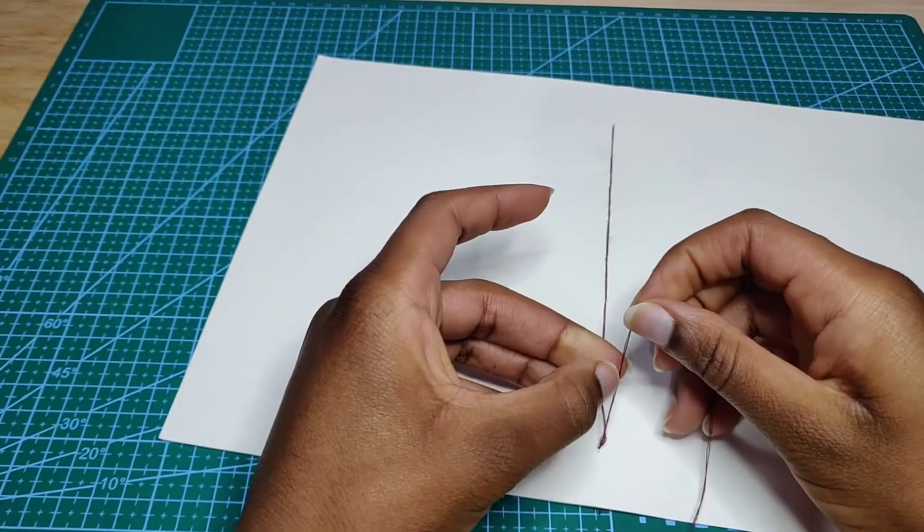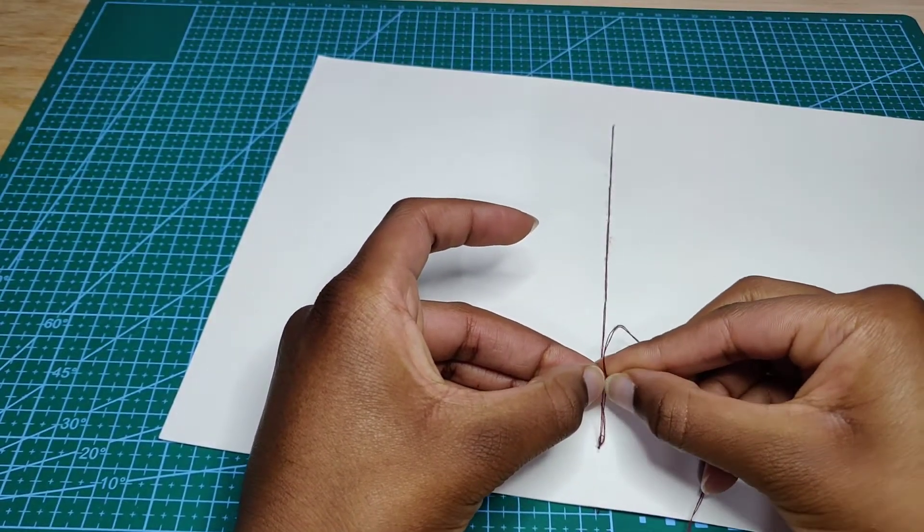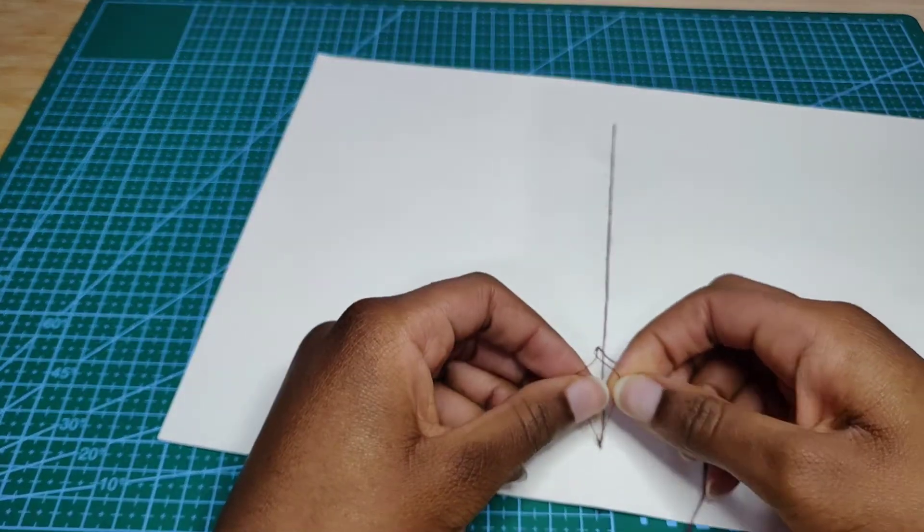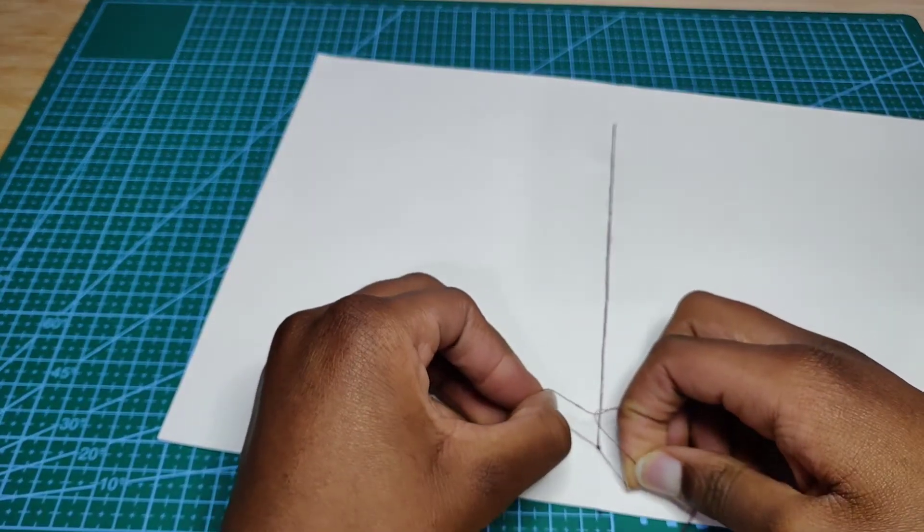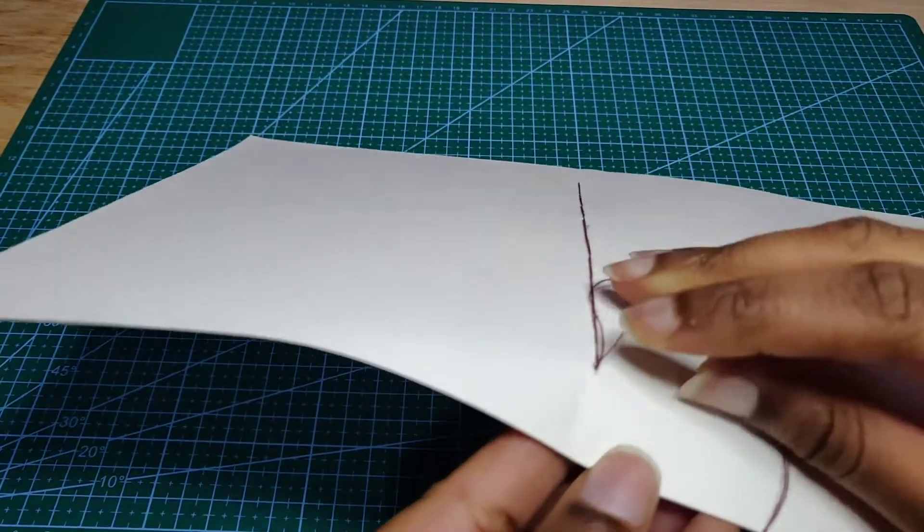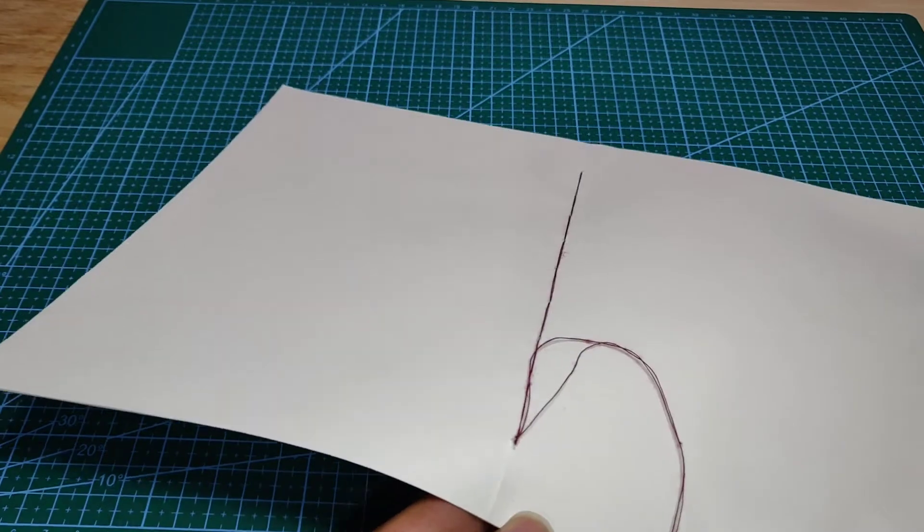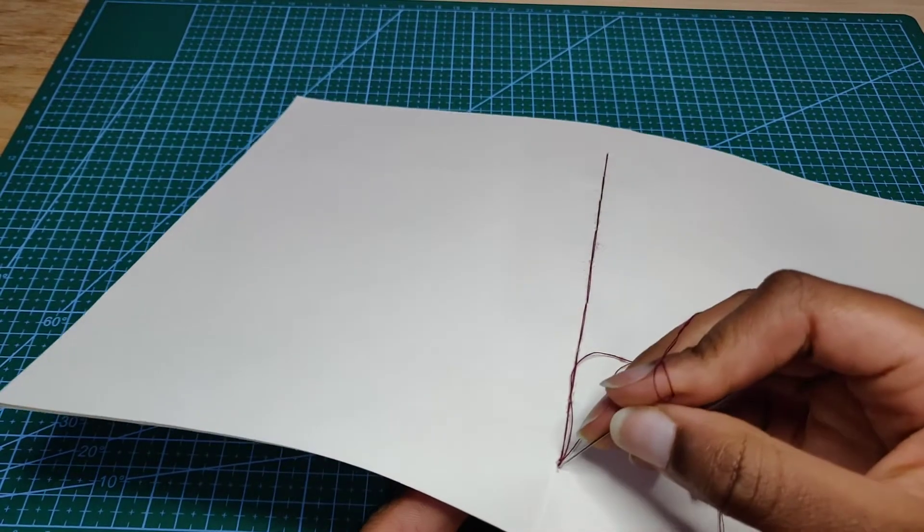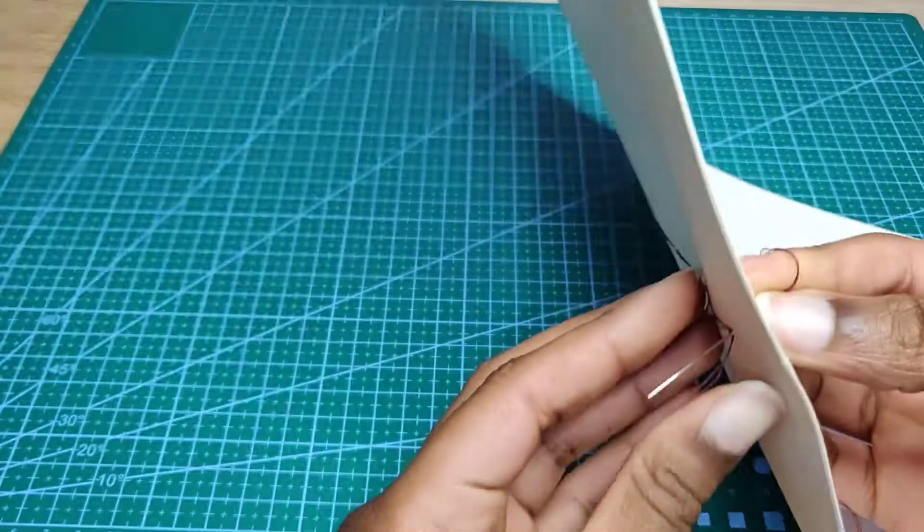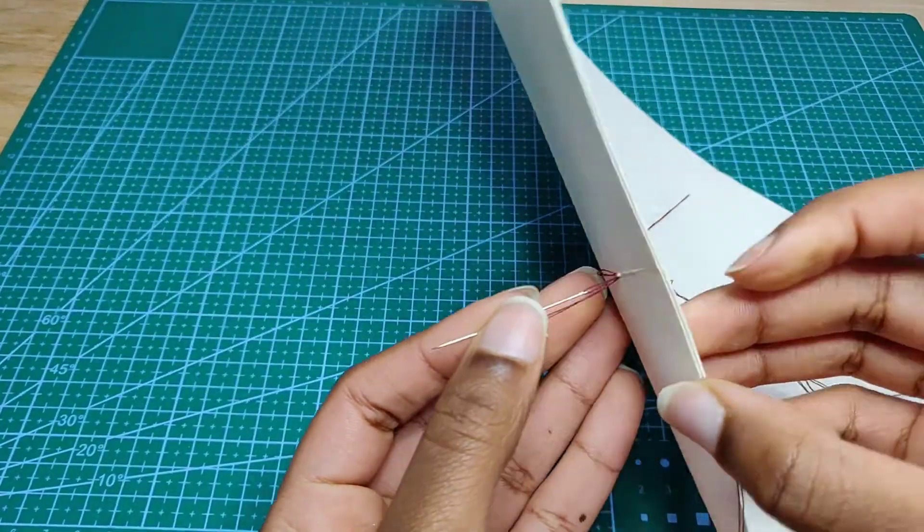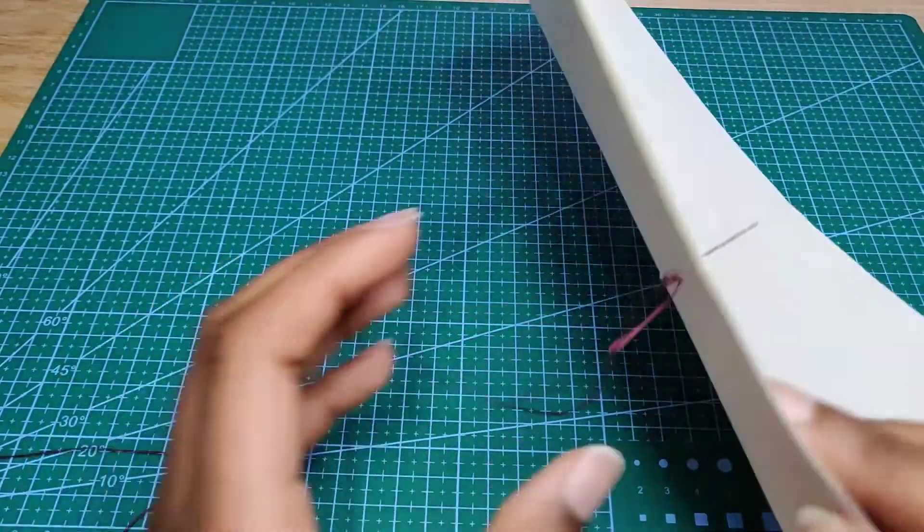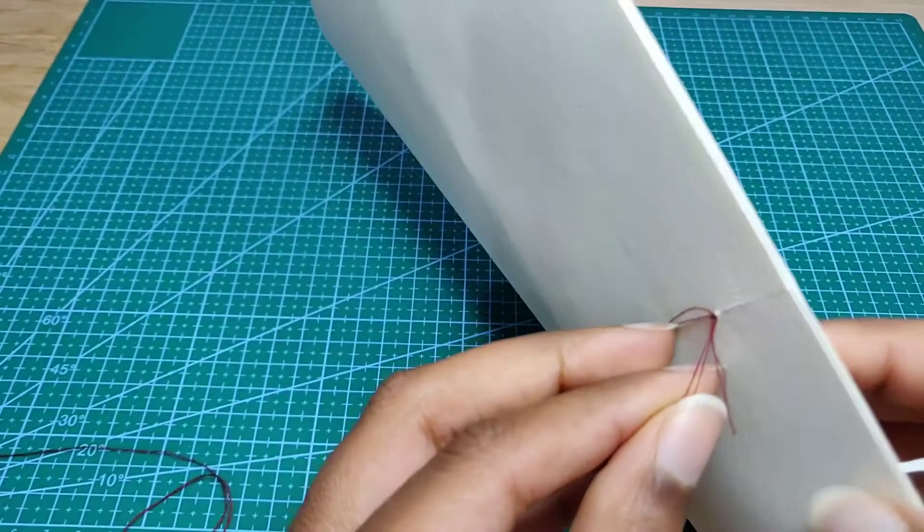Make sure there is no space because it's going to make your book look lumpy. Pull the thread to make sure all the thread is tightened. That's what the knot should look like. Take your needle, bring it back through the hole so that the knot can come out on this side - make sure you feel a little pop.